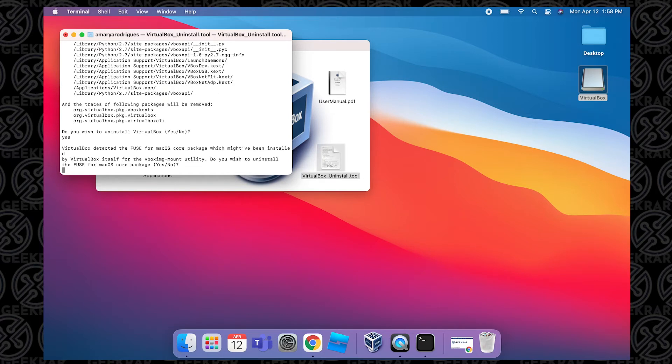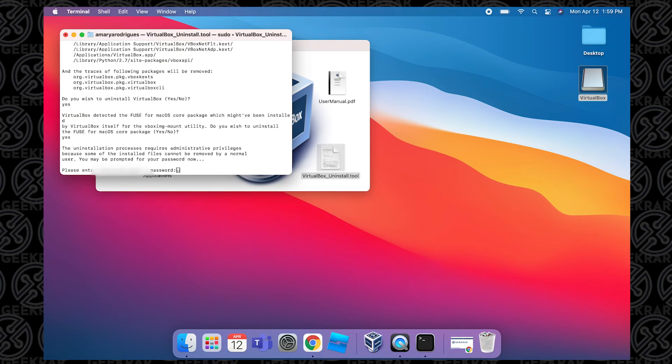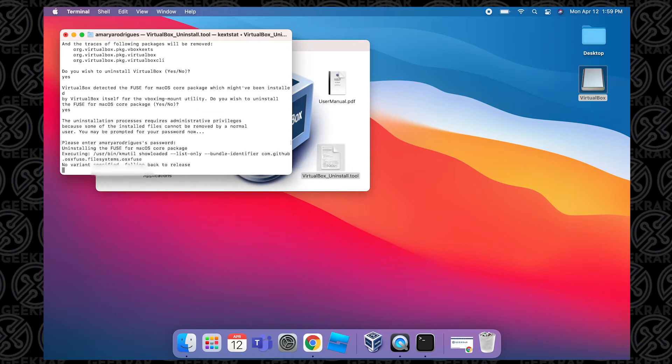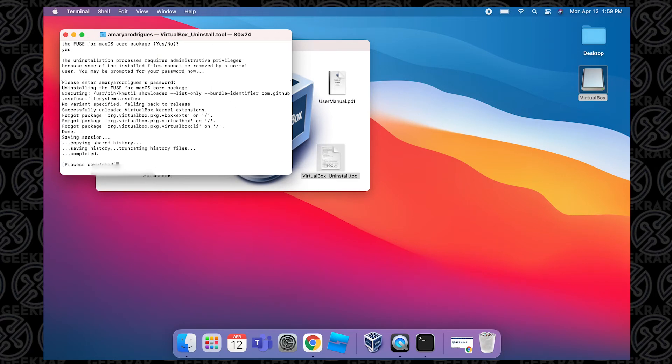Then to uninstall the package, we're going to type 'yes' again - y-e-s - and hit Enter. It's going to ask you to type in your user password, which is the password for your computer. Hit Enter and